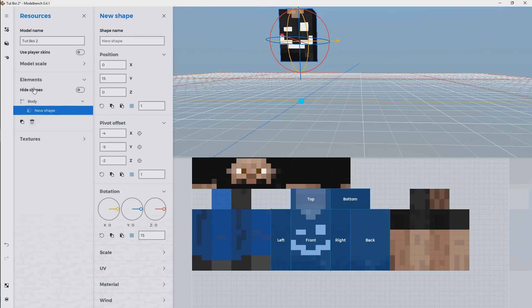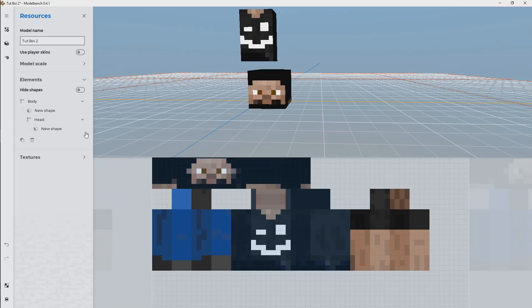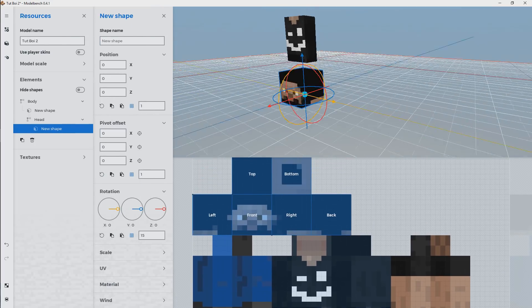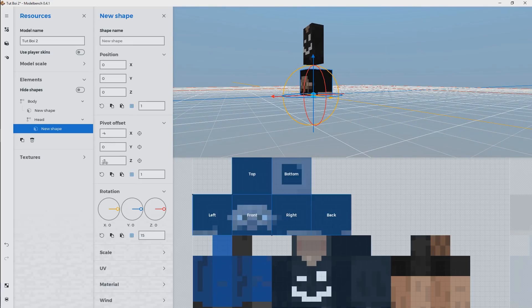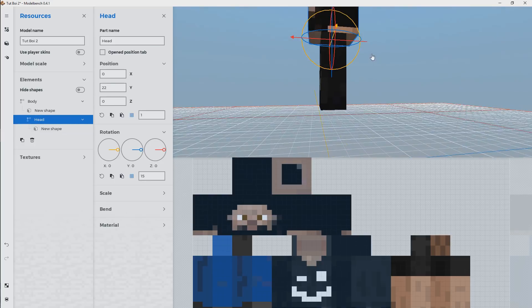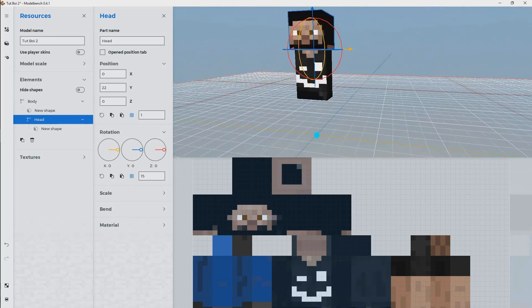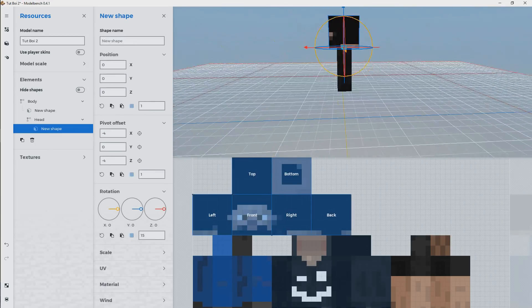Now that we've got that, we're going to bring in a new part — bada bing bada boom — and this one's going to be automatically parented to the body, which is good. I'm going to call this one 'Head,' add a shape to that part. By default it gets the default UV position, which is good. We're just going to change the pivot point — I think this is good at zero there, then bring it to negative four. We use the actual part to change the position and line that up.